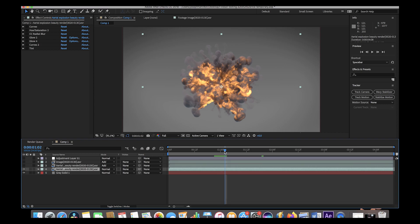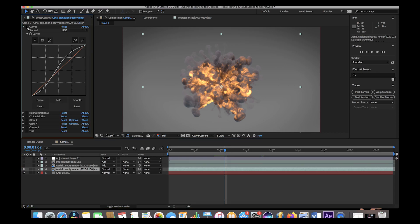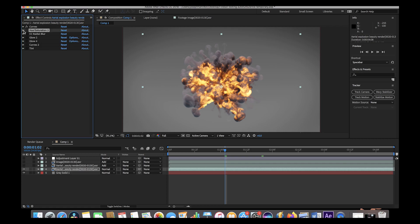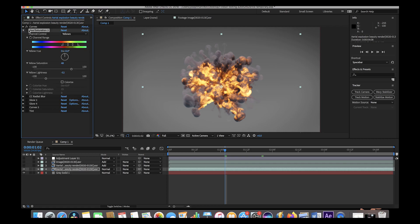First we added a Curves effect to our explosion, which essentially brought up the bright spots of the image and deepened the shadows of our smoke. Then we adjusted the hue and saturation of our explosion. I kind of borrowed this technique from Andrew Price's explosion compositing video that he did years ago using Fume effects and After Effects — I'll link that video in the description.